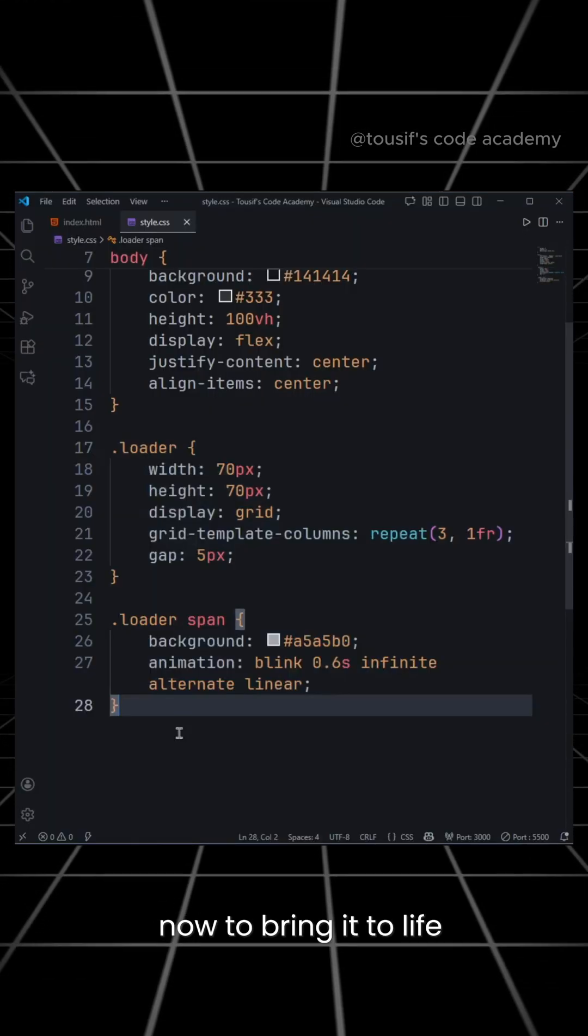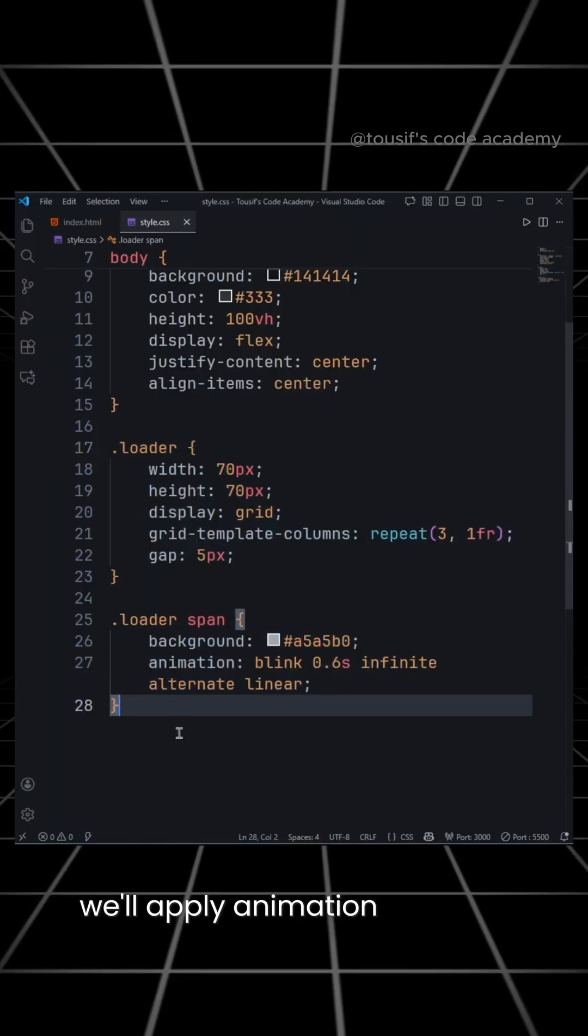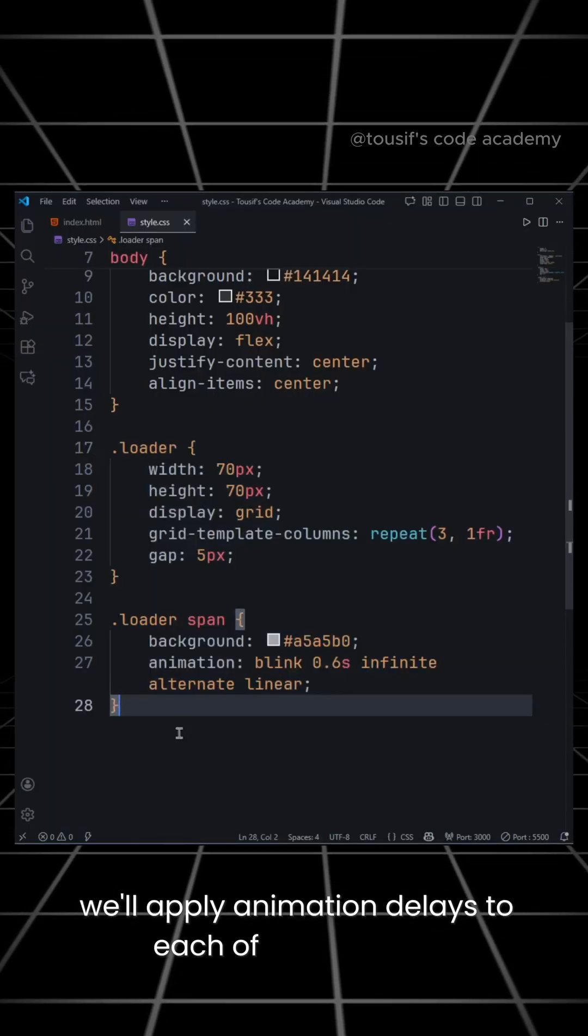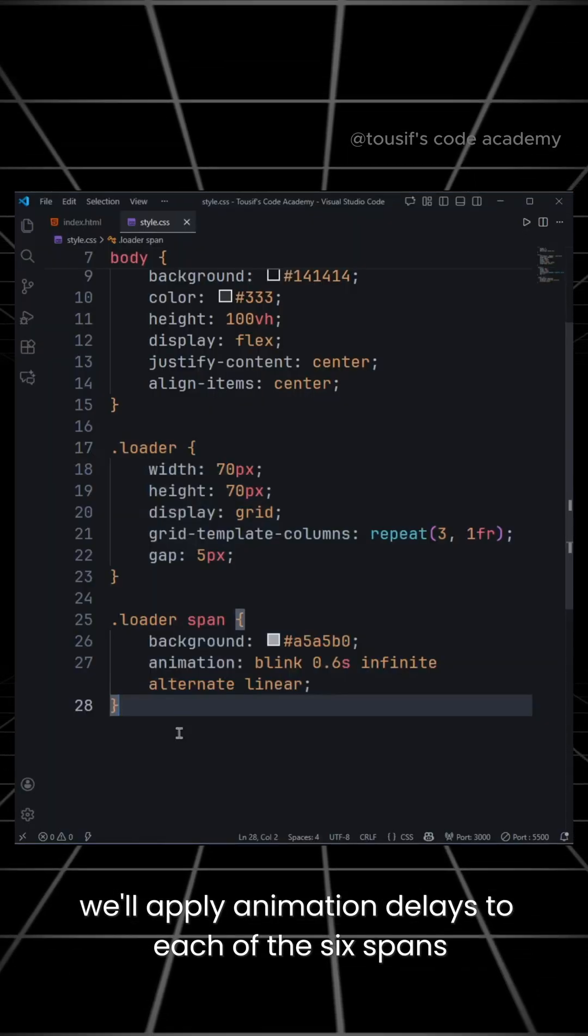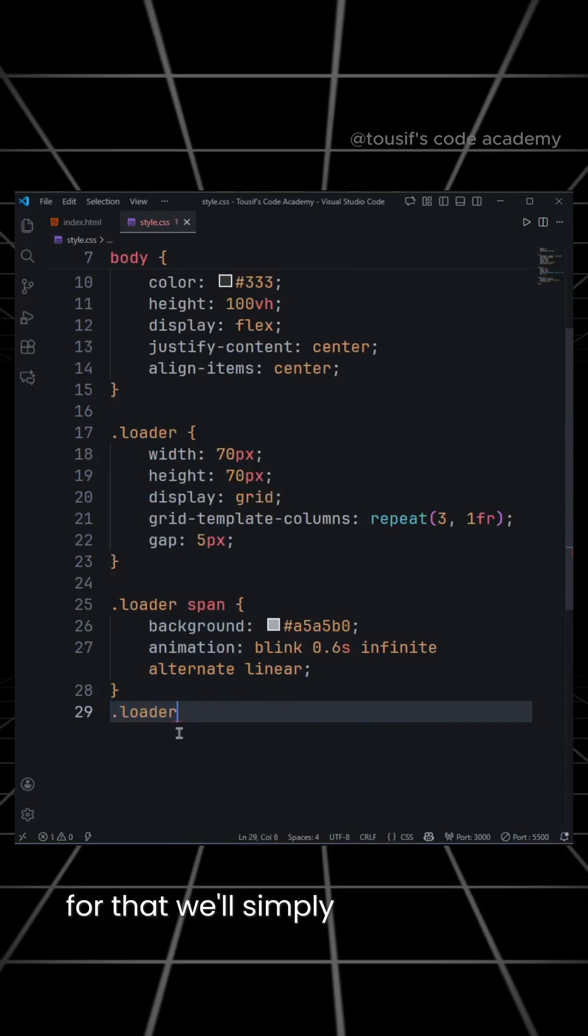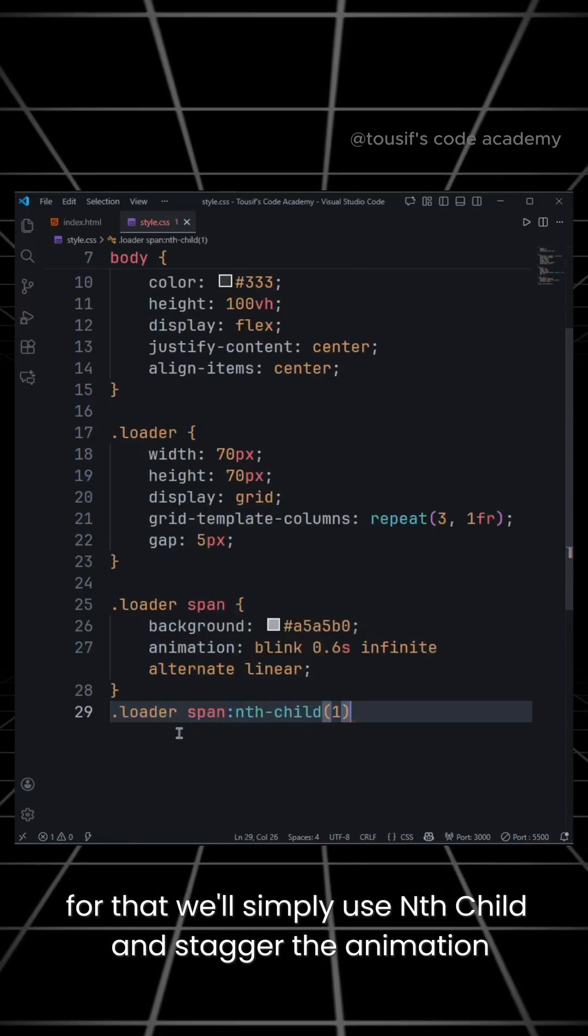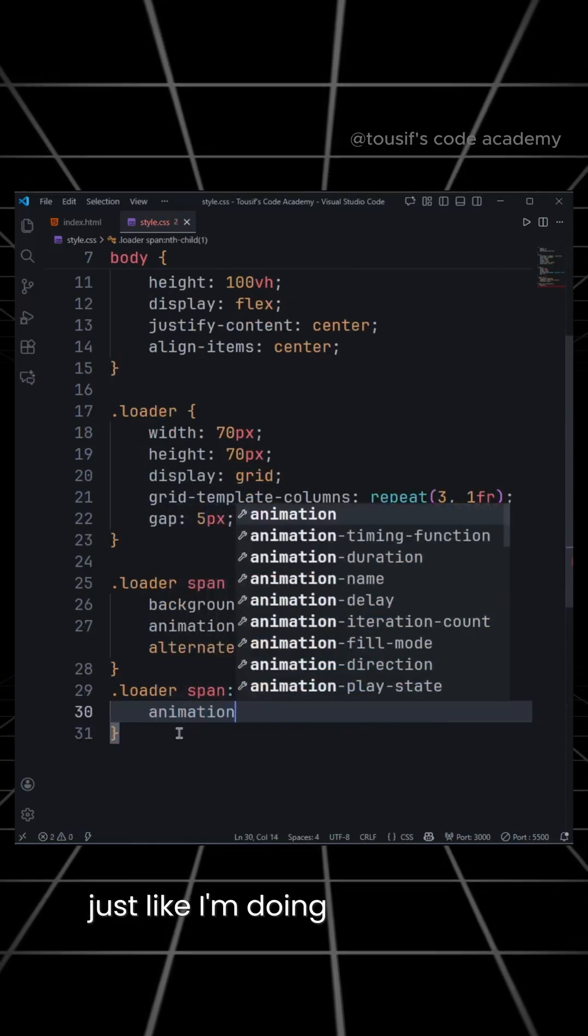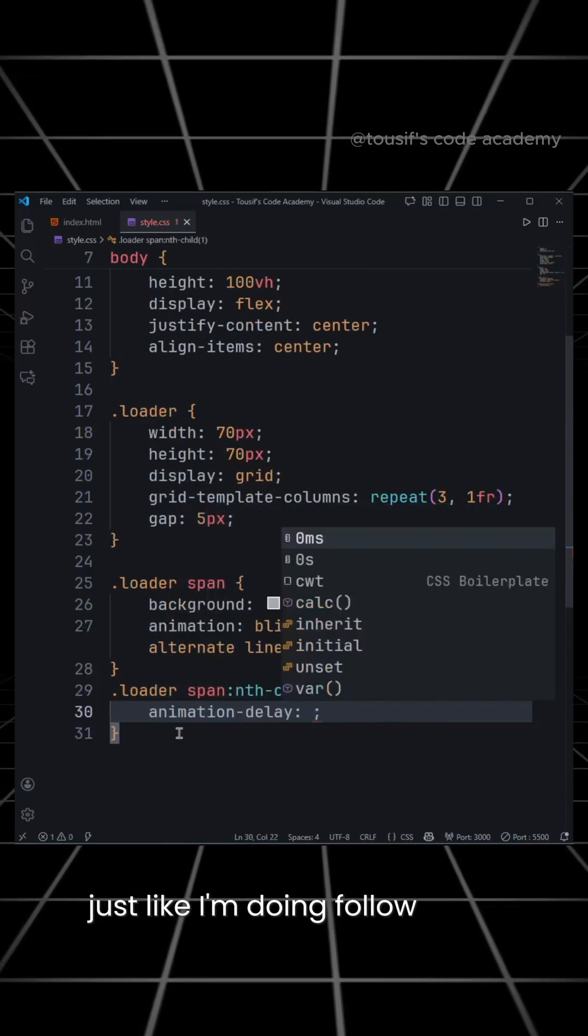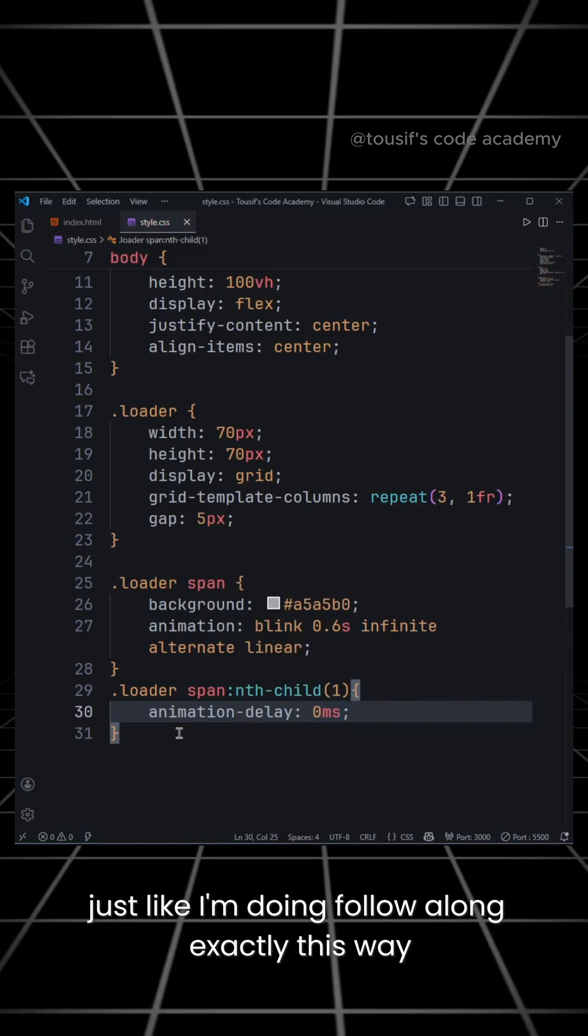Now, to bring it to life, we'll apply animation delays to each of the six spans. For that, we'll simply use nth-child and stagger the animation just like I'm doing. Follow along exactly this way.